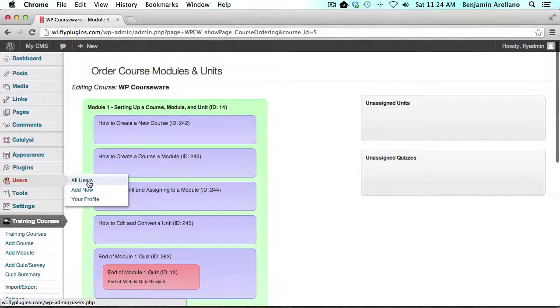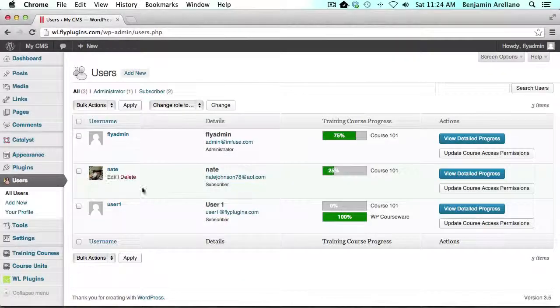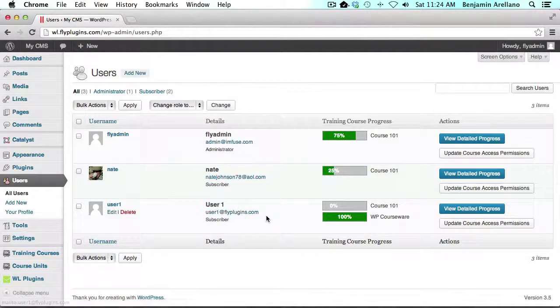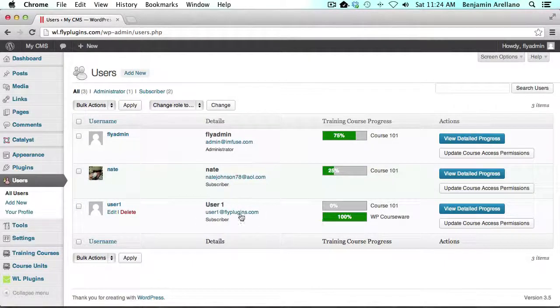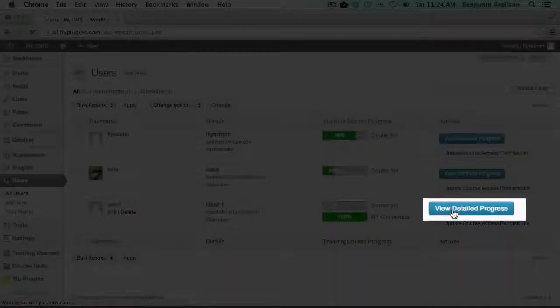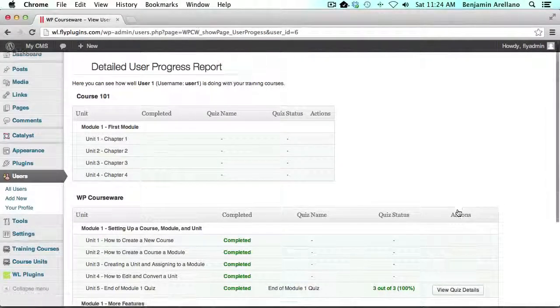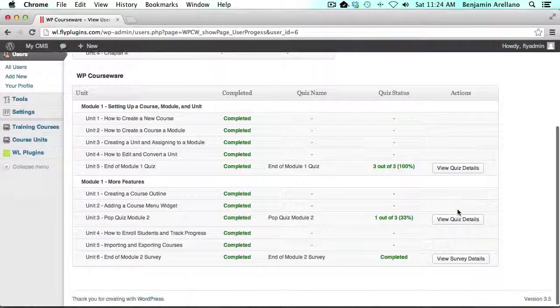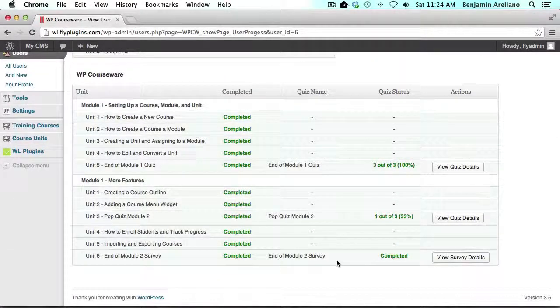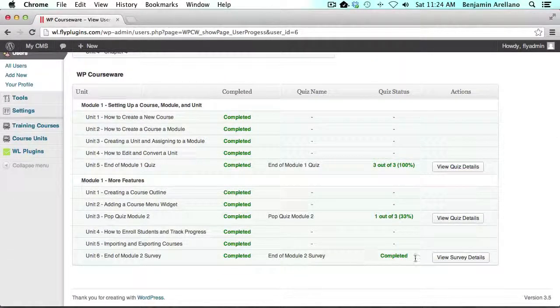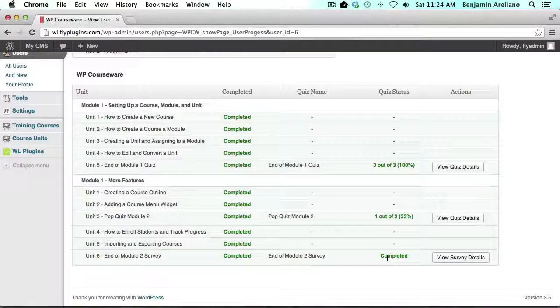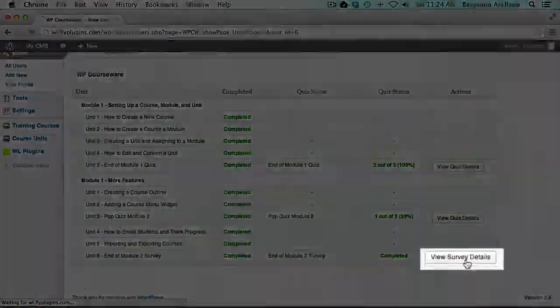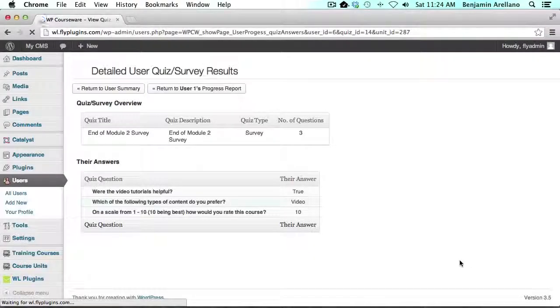We want to go into users and see what's going on with this final quiz. If you notice user 1 which is me finished WP Courseware 100% and I'm going to click view detailed progress. We're going to scroll down under the WP Courseware course and you'll notice here under the quiz status for the survey it just says completed because it is just a survey, but we want to look at the details.